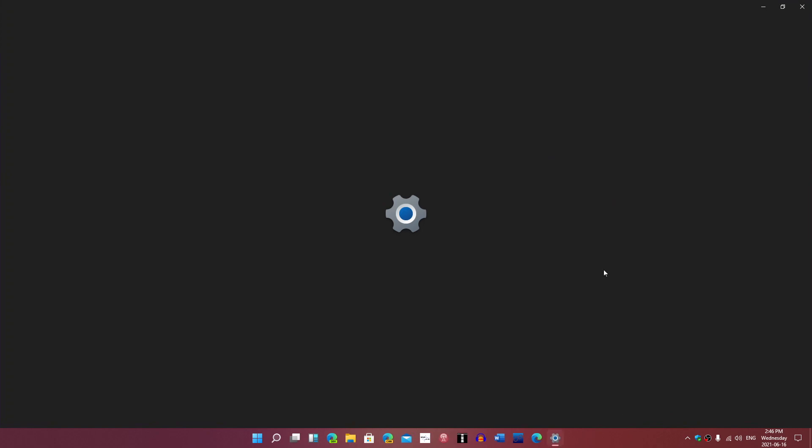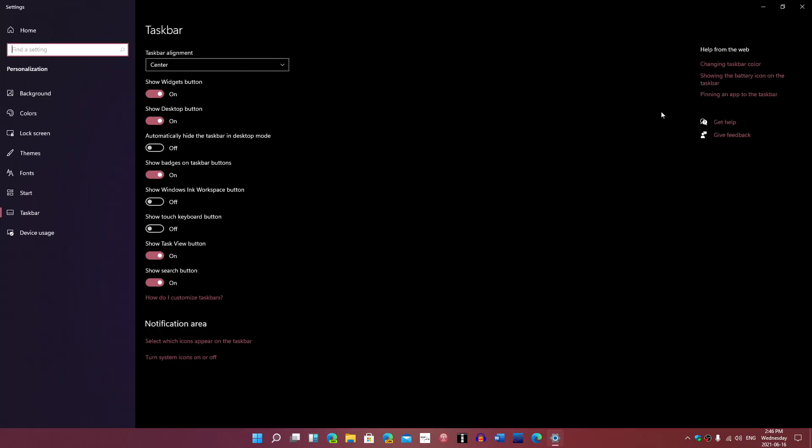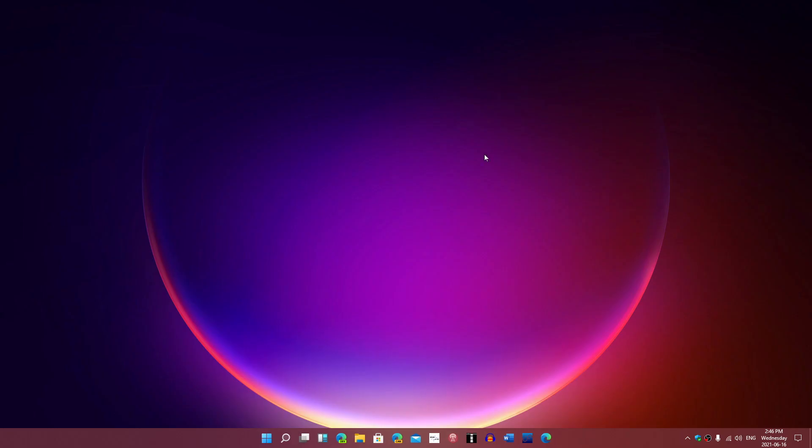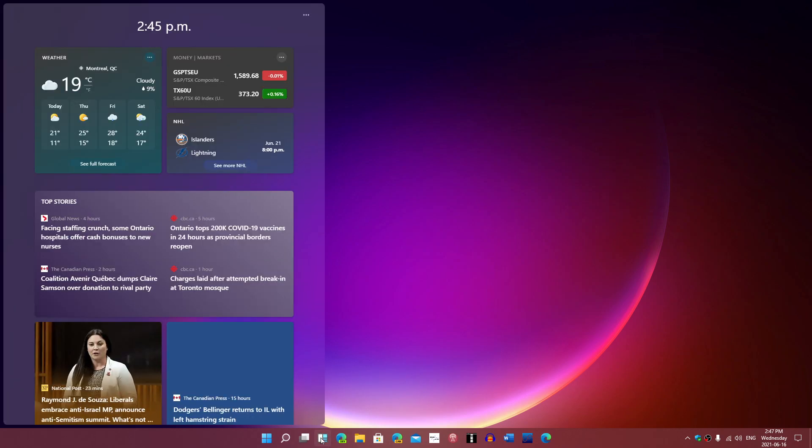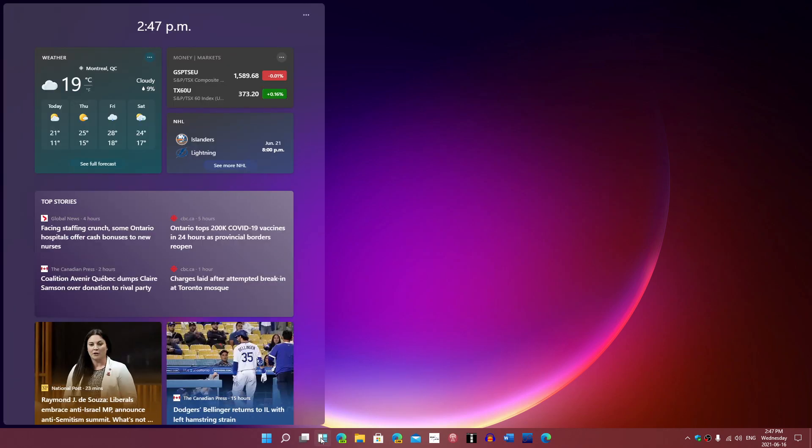Taskbar settings brings you here to the settings app. Different types of features. So here you have widgets. This will be something new I guess.